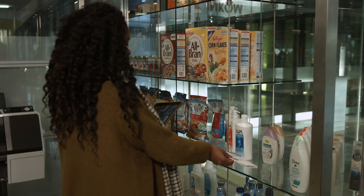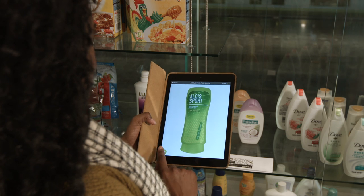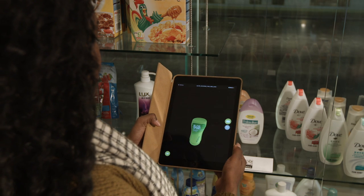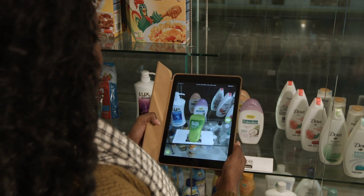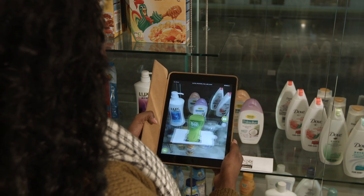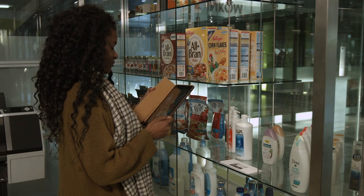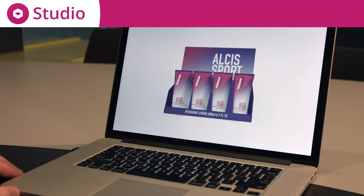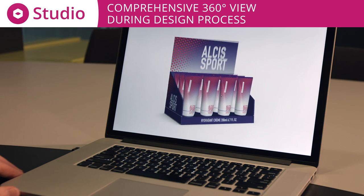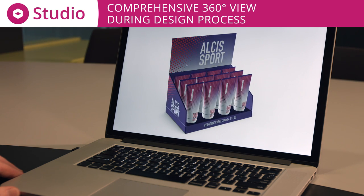Your packaging is not flat, so why would you continue to design it that way? Studio Essentials makes the dream of 3D packaging design come true. Studio enables a comprehensive 360-degree view that gives holistic clarity during the design process.